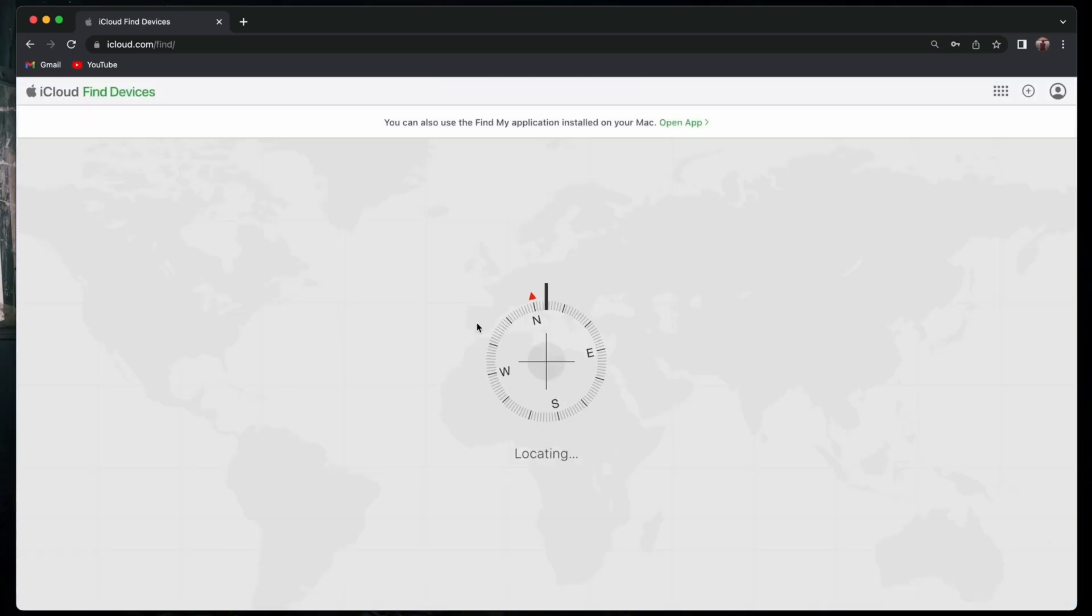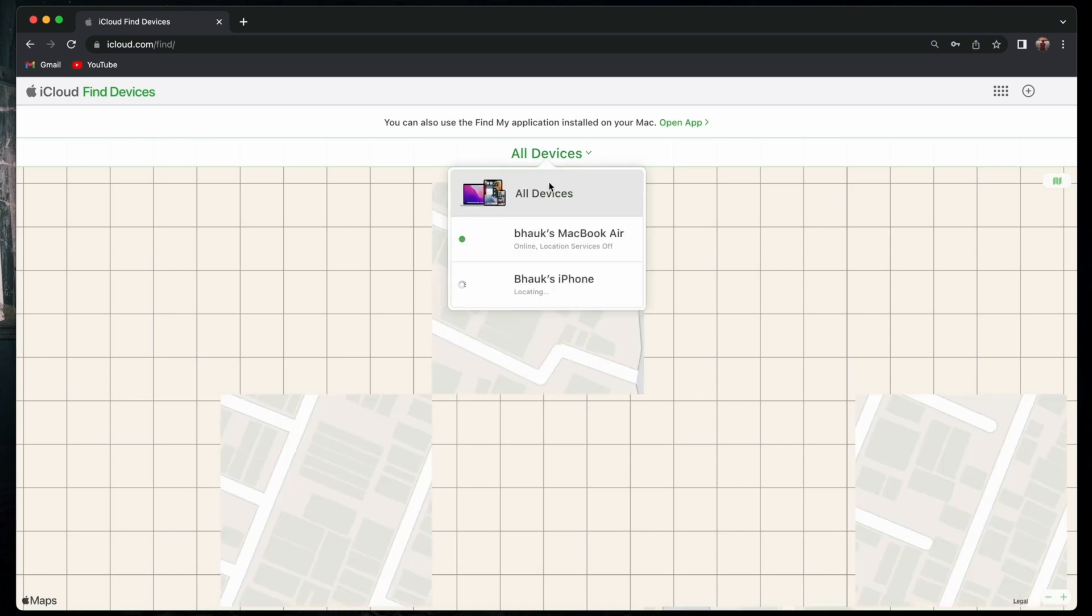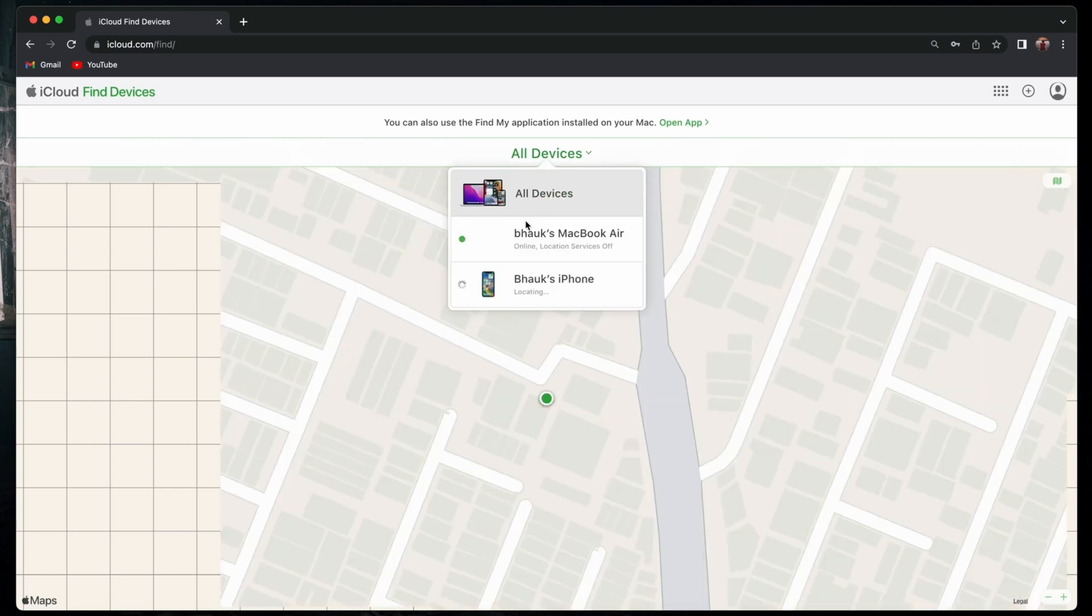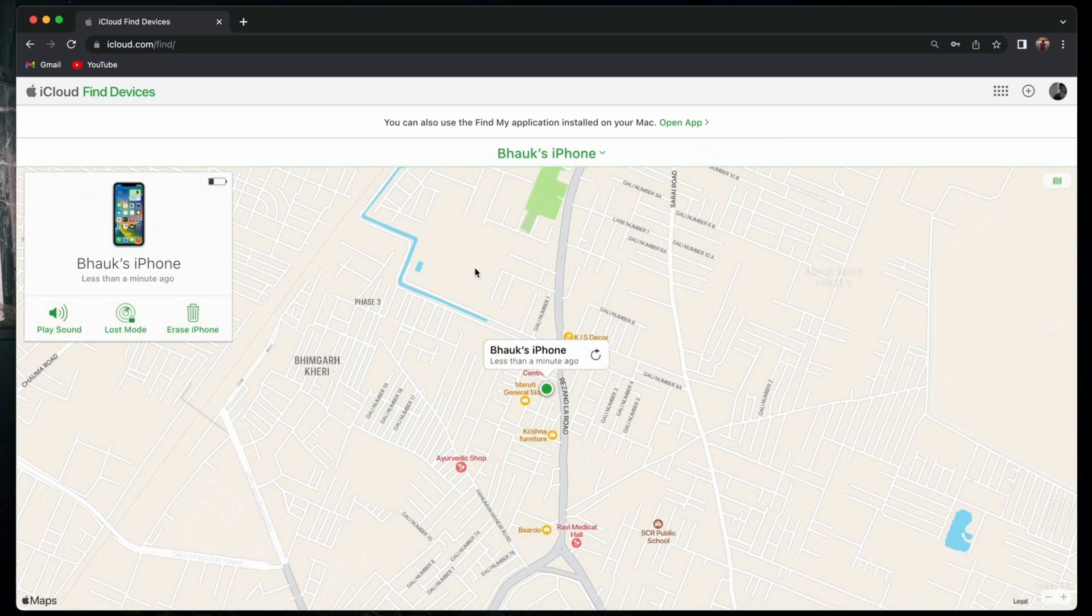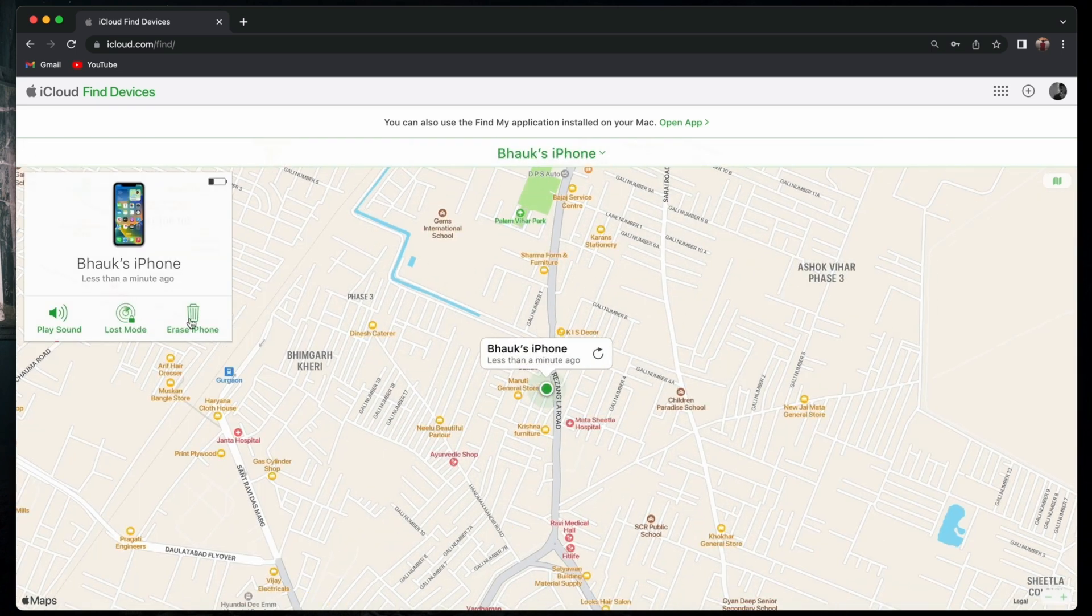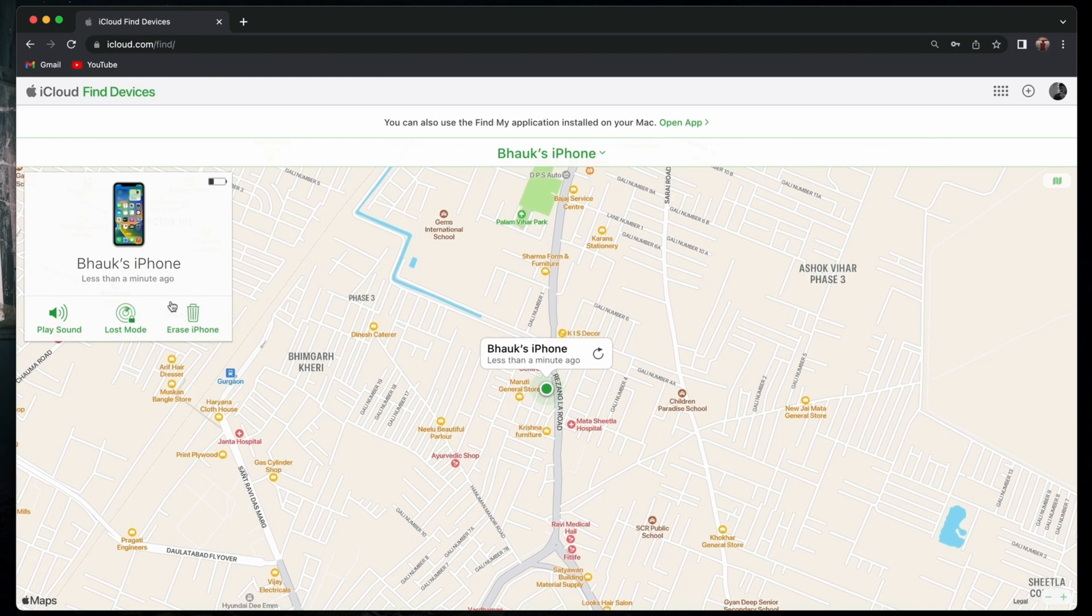After that, in the All Devices section, choose your iPhone. Here you'll get the option to erase the iPhone. After hitting that icon, your iPhone starts resetting.